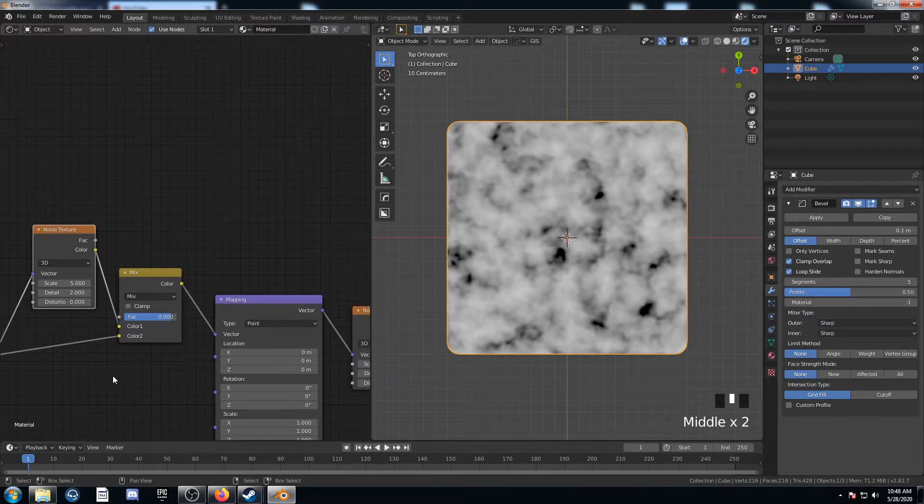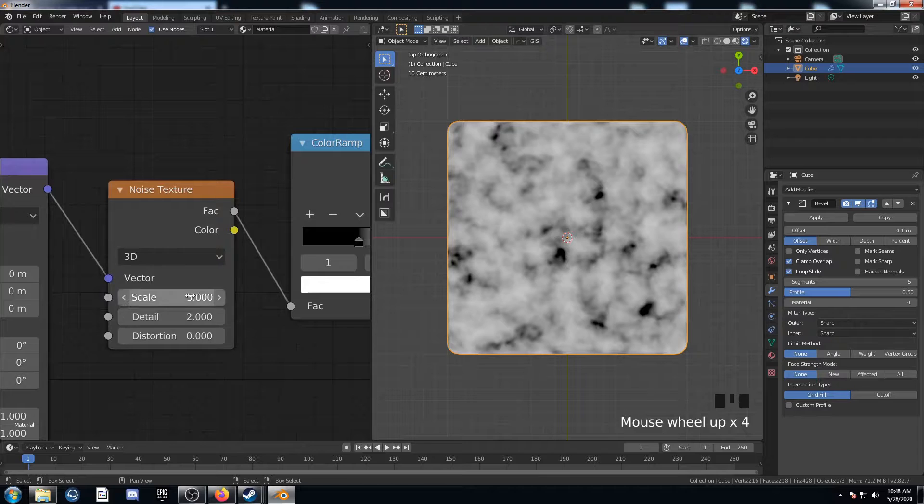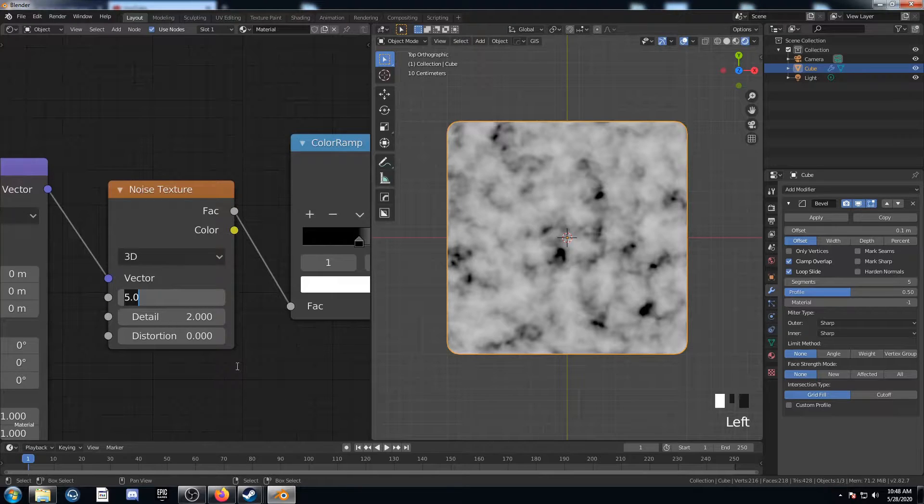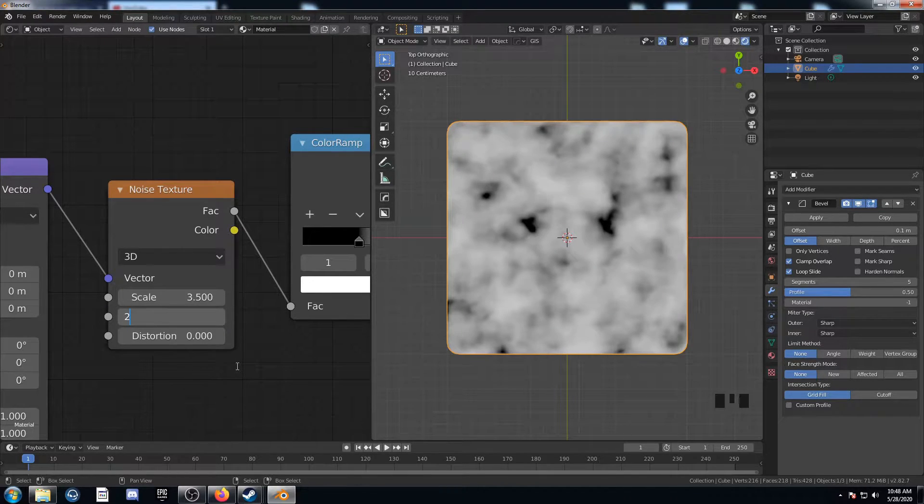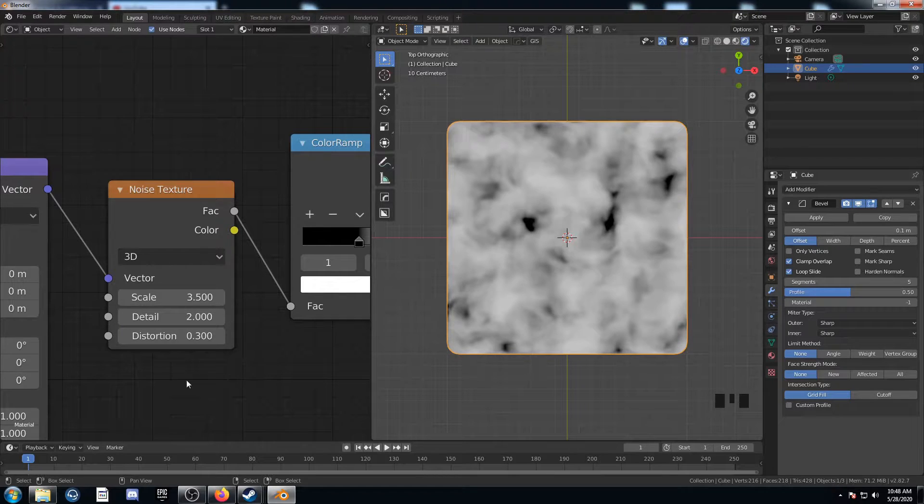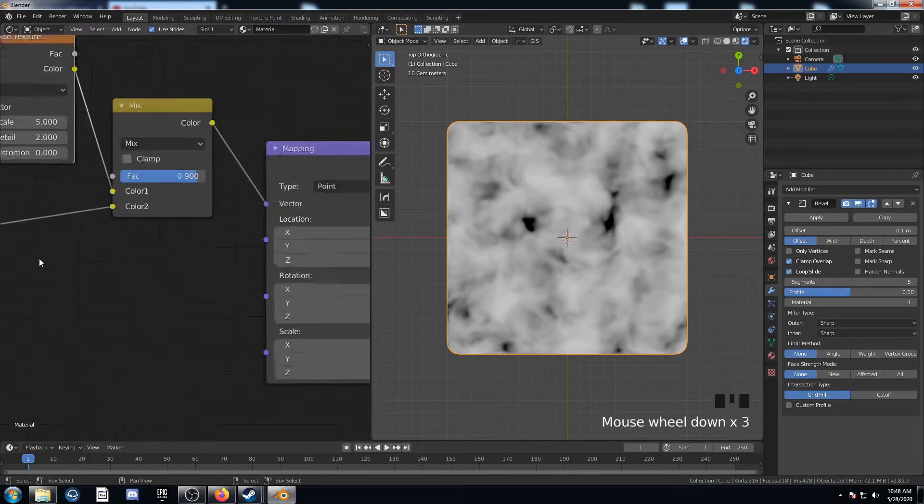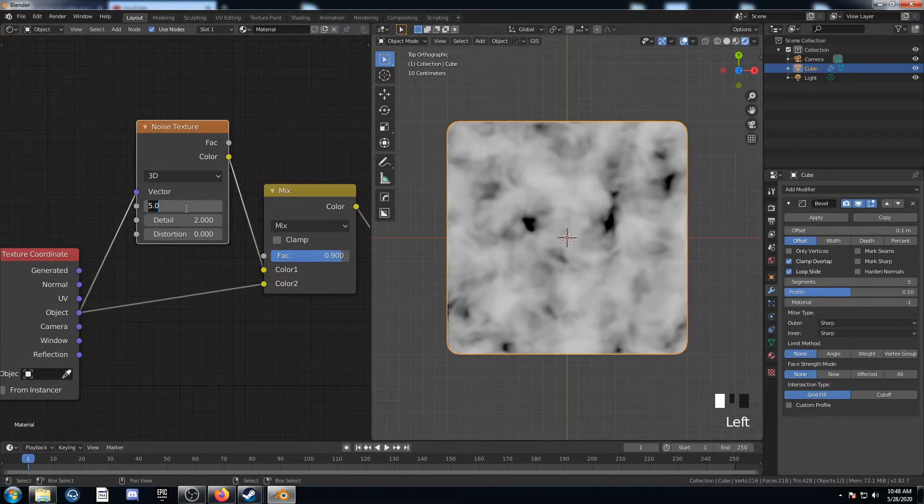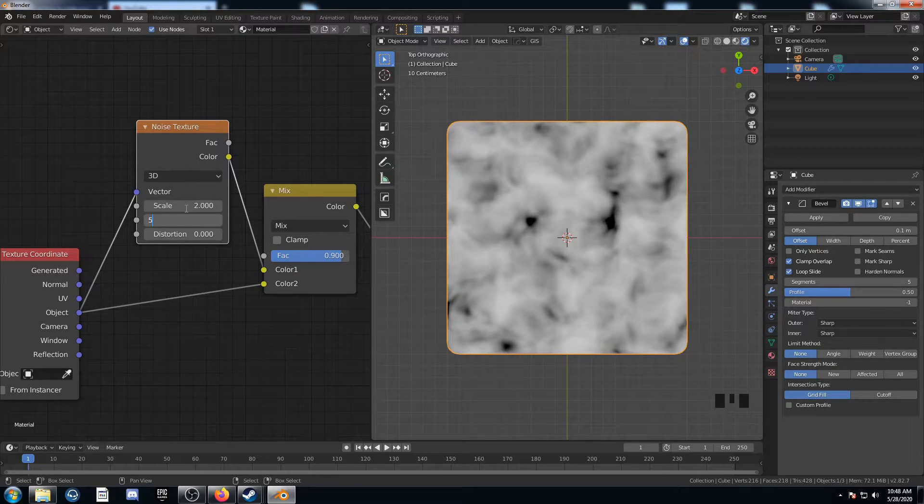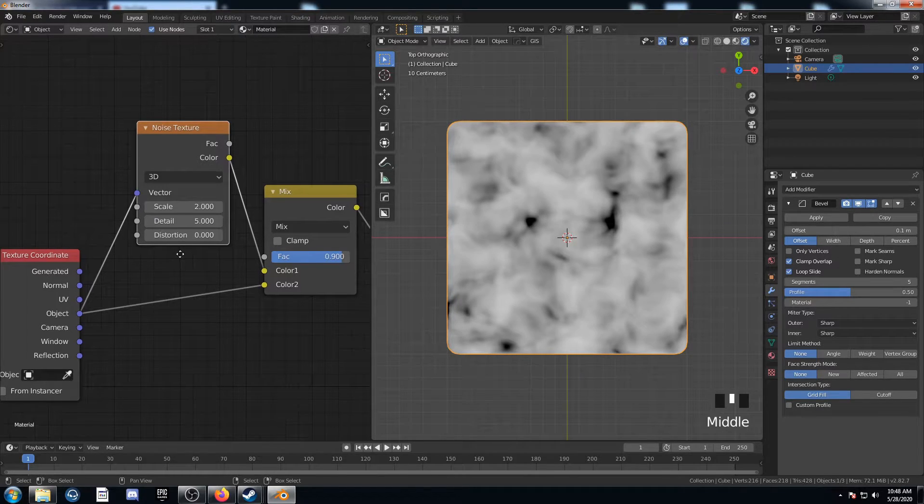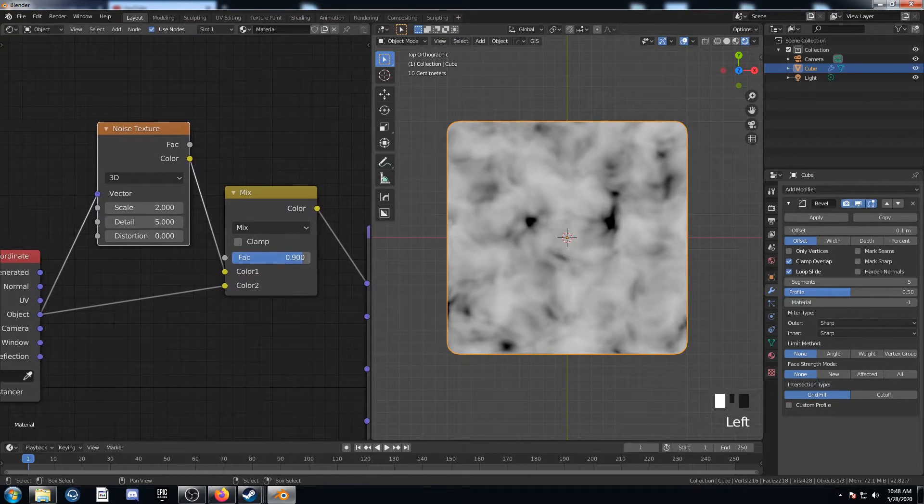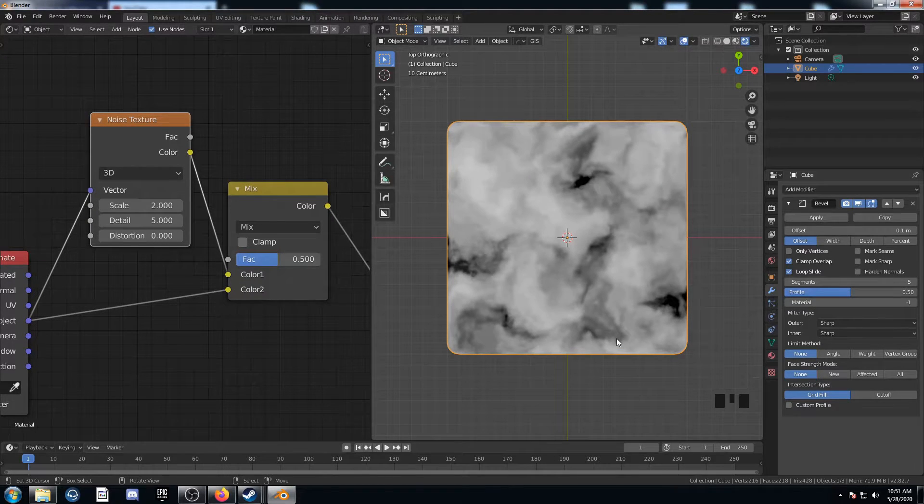So anyways, we are going to come over here and set up this noise texture at 3.5, 2, and 0.3. And then this other one, we're going to set it at 2 and 5, just like that. Then we're going to set this mix at 0.5. This doesn't look too bad so far.